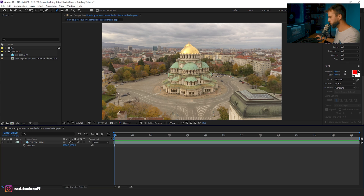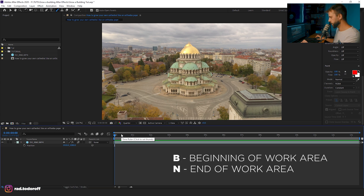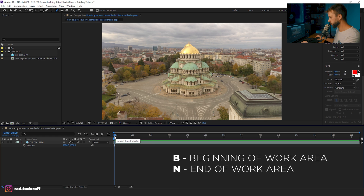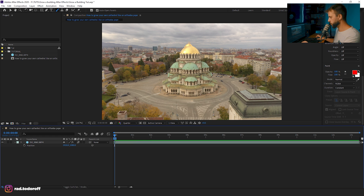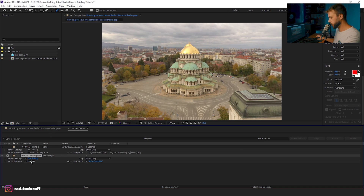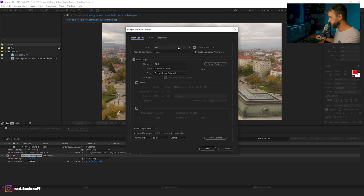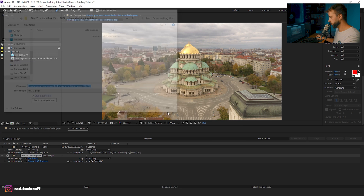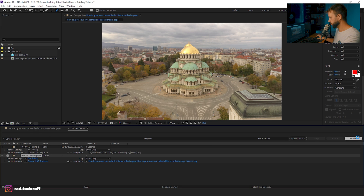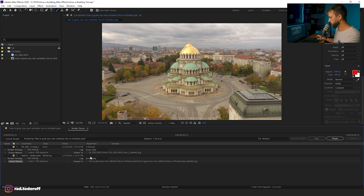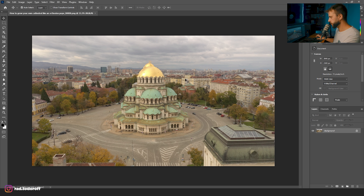We need to get a frame from this video and bring it into Photoshop. I'll come to the first frame, click B and N on the keyboard, and export the first frame — add to render queue, select PNG, save it, and let's export the frame.